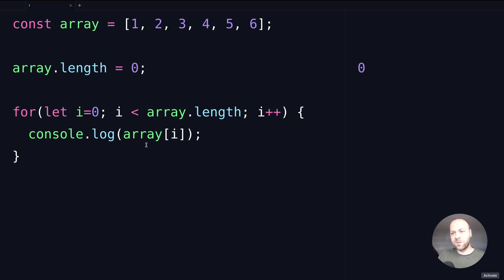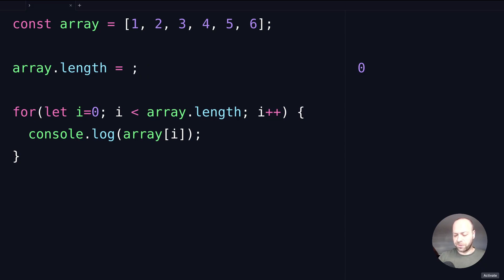You can actually modify the number of items that the array knows about by updating its length property. For example, if we set that to two, you can see we get the first two items in the for loop.